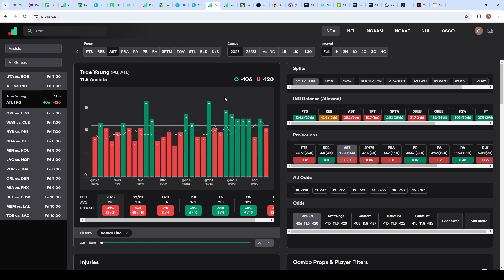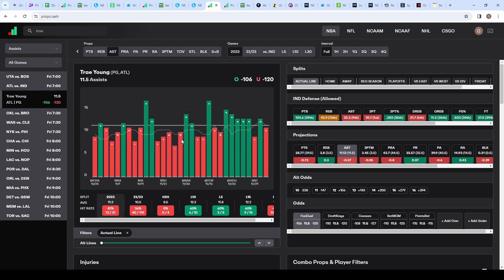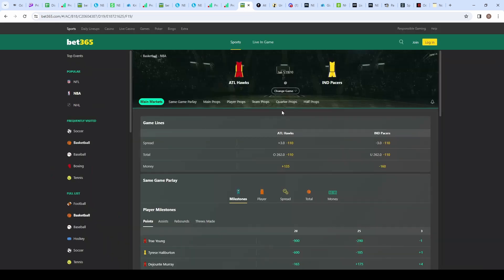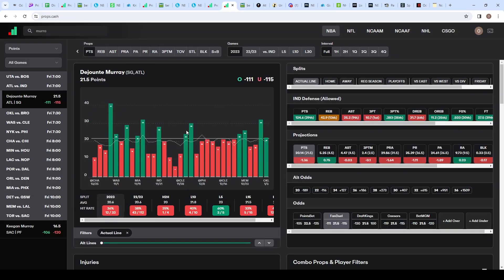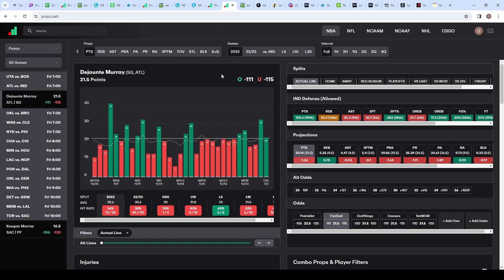I want to pair Trae Young up with Dejounte Murray on the under 21.5 points. Murray under points on its own is not a great pick, but the reason I'm grabbing him in this specific entry is because I'm pairing him with Trae Young on the under 11.5 assists. Do not grab Murray on its own—you have to pair him with Trae Young to get the full value, because now we have a correlated play. Even if the spread is minus 2, if this is a blowout and both guys only get 30 minutes, both unders could cash easily. Even if Trae Young is not getting assists, maybe he's scoring more, meaning Murray is scoring less.